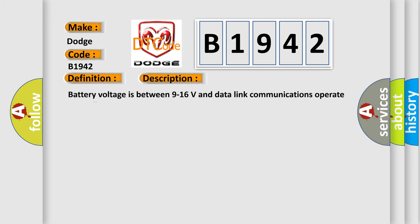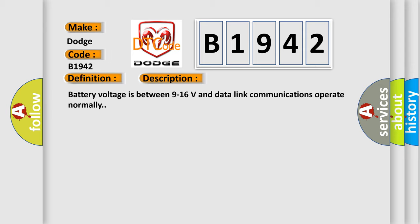And now this is a short description of this DTC code. Battery voltage is between 9 to 16 volts and data link communication operates normally.